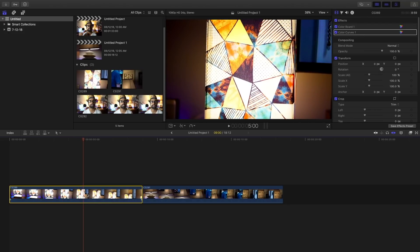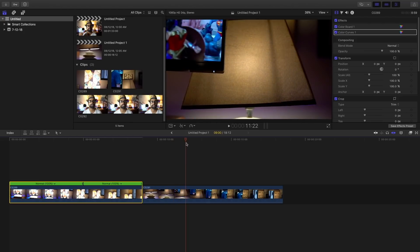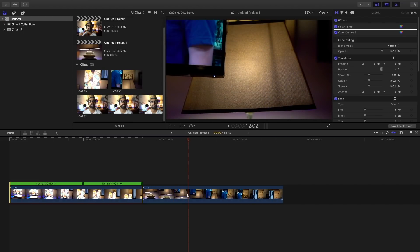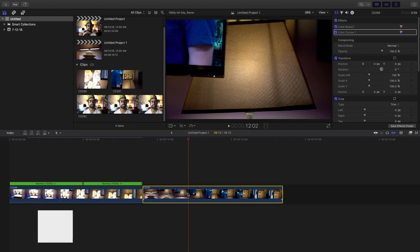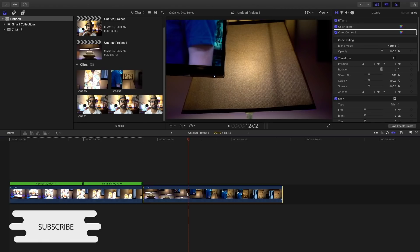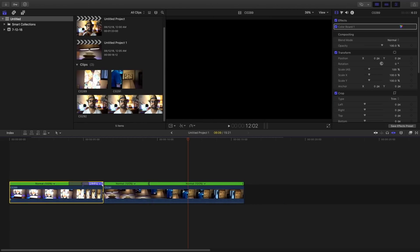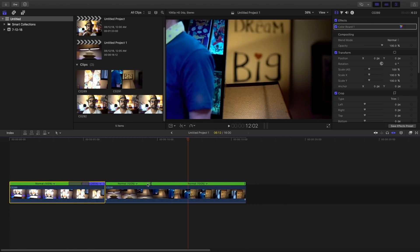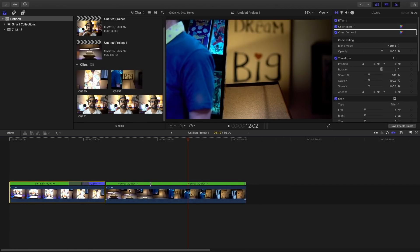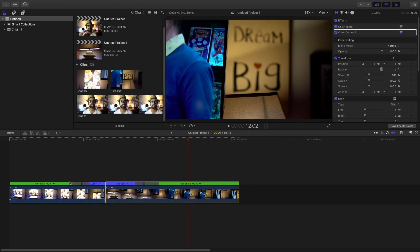My shutter speed was at 1 by 68 seconds. Now first what I'm going to do is I'm going to add speed ramp into it. Just cut the portions by pressing Shift plus B and then increase the speed. I've already made a speed ramp tutorial so you can watch that, the link is in the bio.